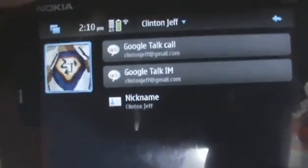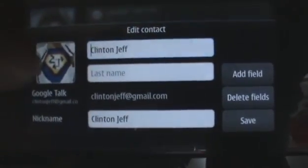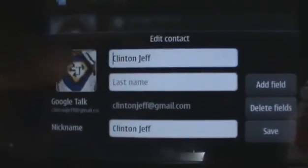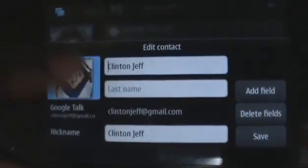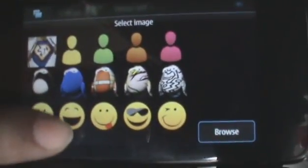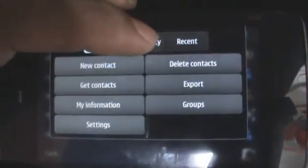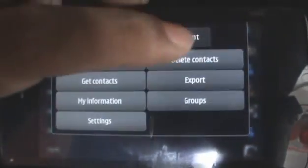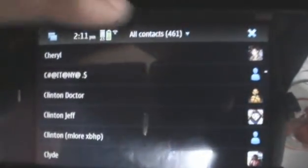You can also tap on the picture of the contact to add more fields, delete any field, or change the display picture. Whenever you change the display picture, all you have to do is select the picture and then choose a new picture. In the main contacts application, you can also choose to arrange them by availability or by any recent contacts that you added or interacted with. But I prefer to keep it alphabetically organized.